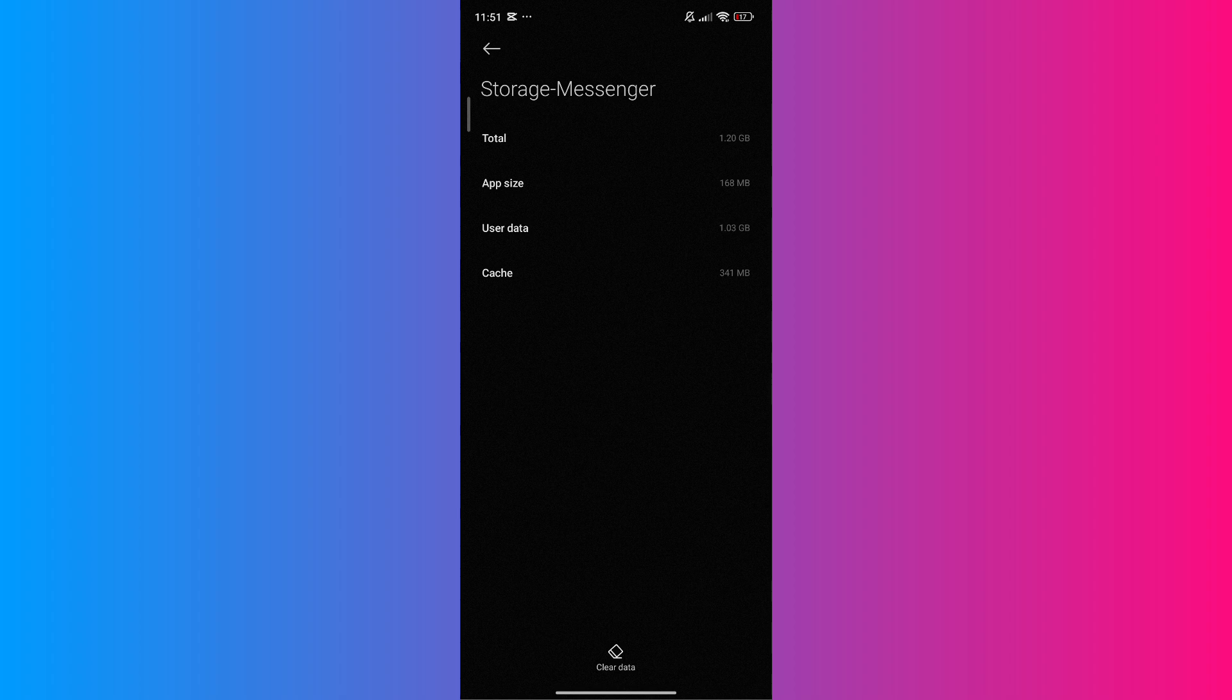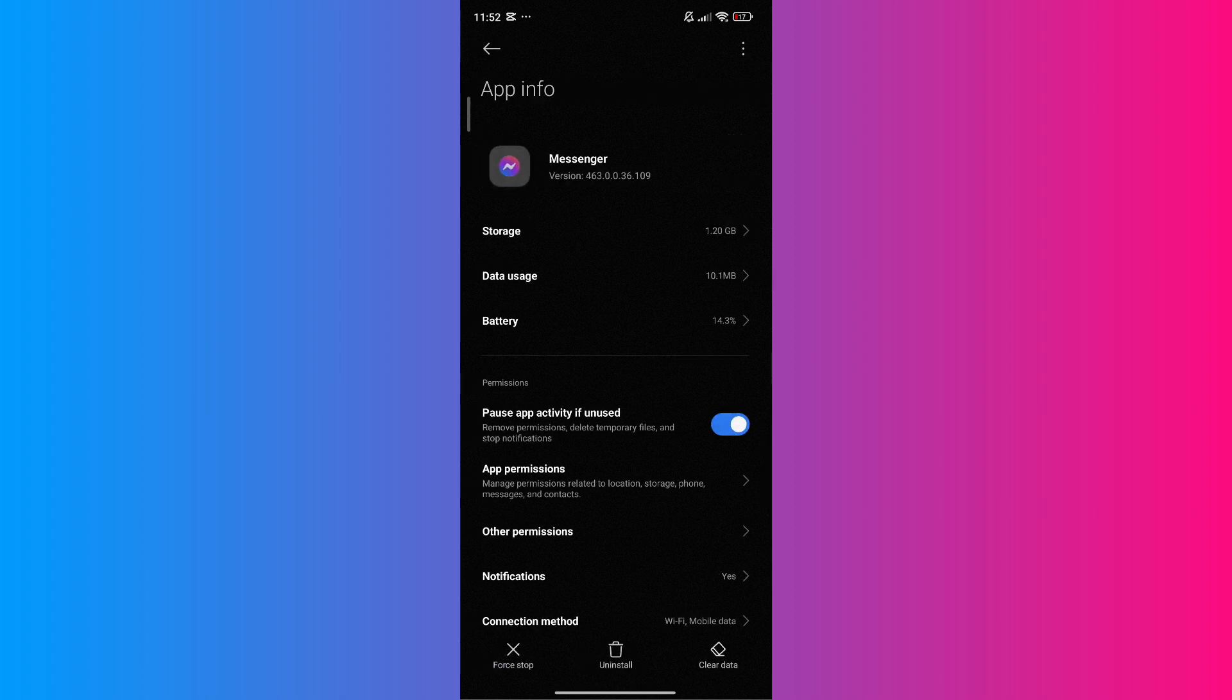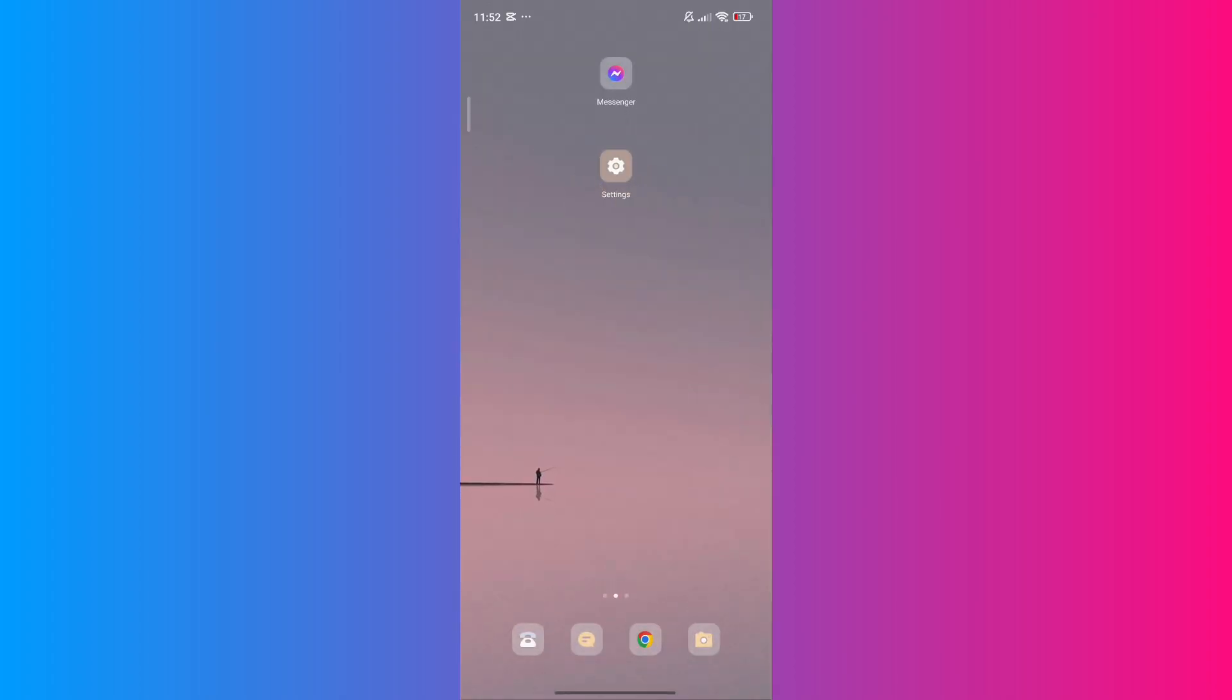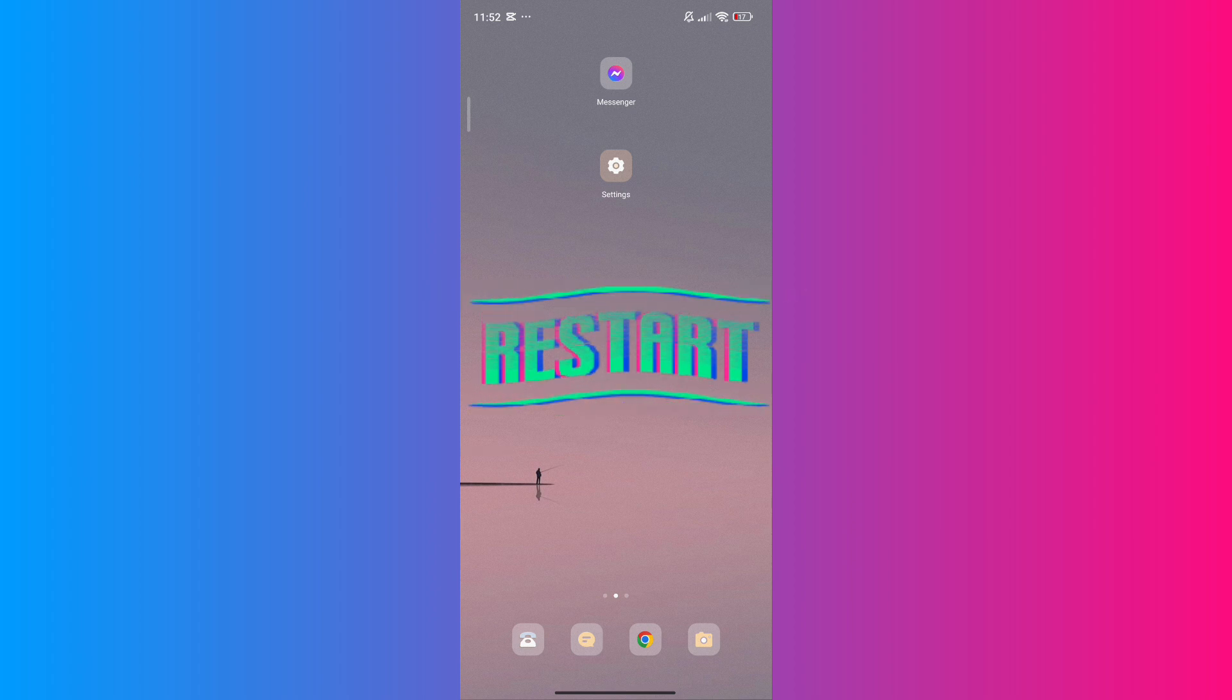Next, tap on Storage, then Clear Data, and select Clear All Data. Don't worry, this won't delete your messages—it will just refresh the app. After updating and clearing data for Android users, restart your device.